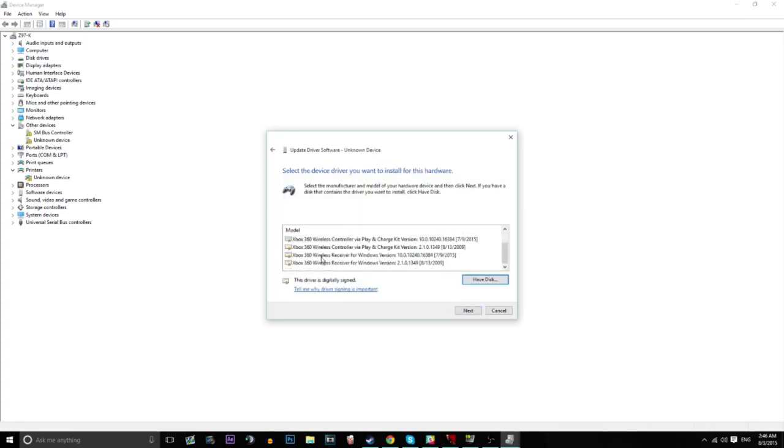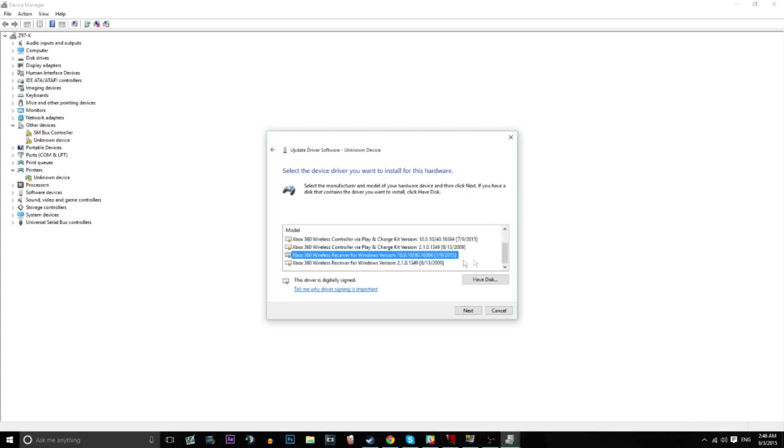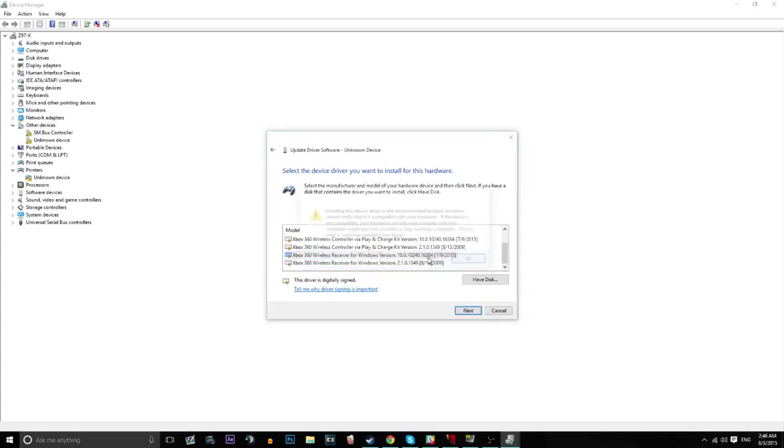Go down to the bottom again. Xbox 360 wireless receiver. Make sure you hit the newest one not the oldest one and that'll mean that you've got the newest driver there.